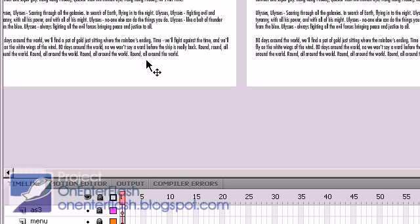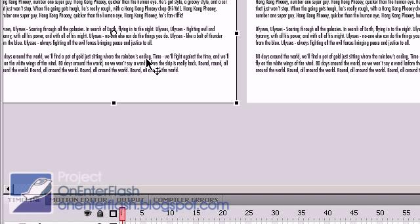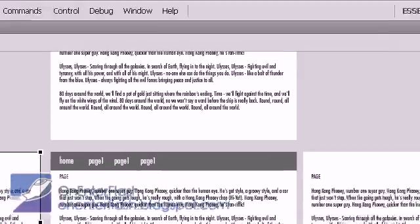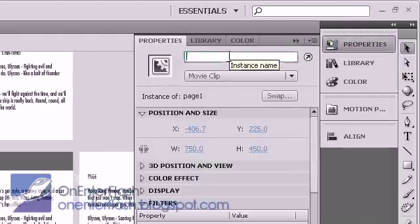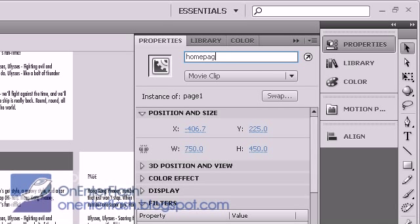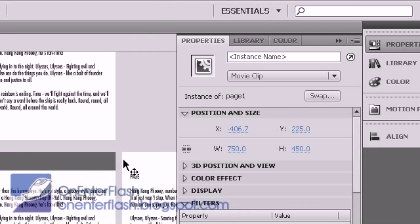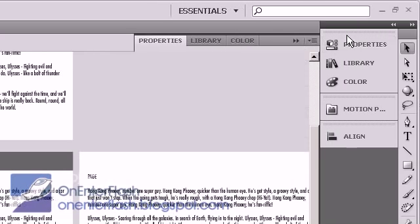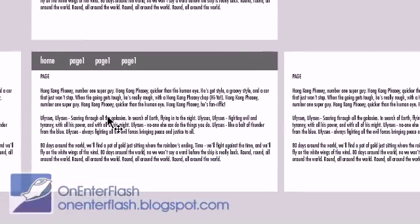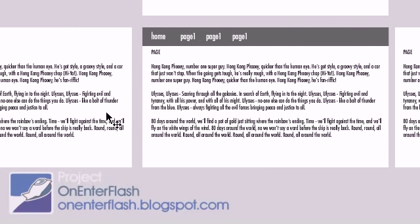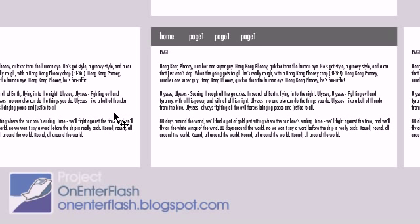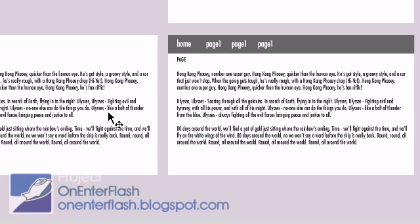Before we get too far, every page that we create, we want to go to its properties and give it an instance name. So I would call this one 'home page', for example. I would name each and every one, because inside ActionScript that's how we communicate with each of these pages. So I could say page1.x, or set the page1.x coordinate to move it over by a certain amount — that's how we use ActionScript to communicate with the pages.